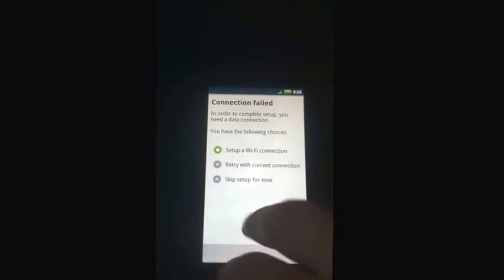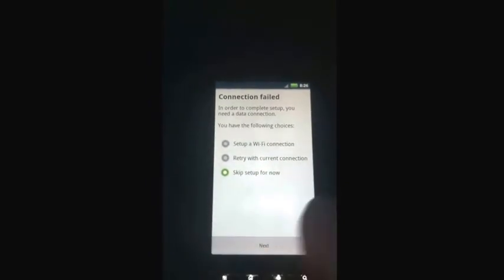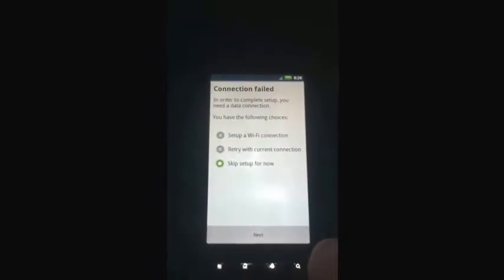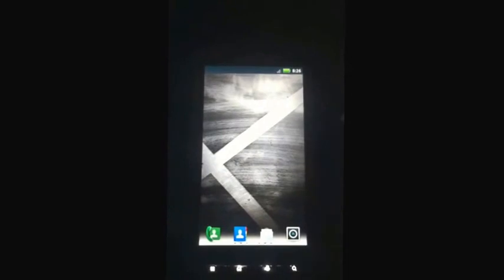Here it asks for you to set up a Wi-Fi setting, so you can see that it is able to use the Wi-Fi internet access even though you have bypassed the activation, and there we go to the Android desktop of the Motorola X.